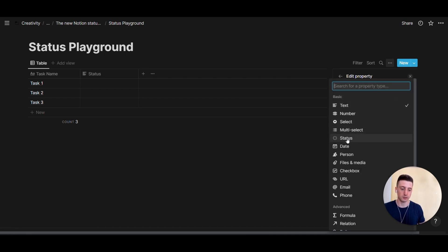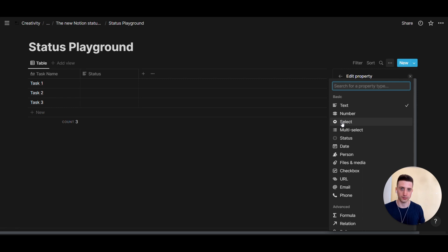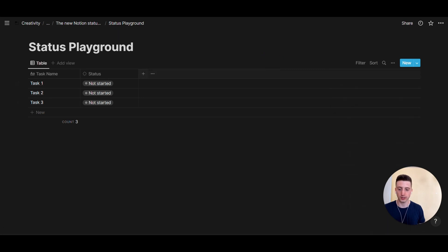Whereas until now, we were used to selecting the select property to create statuses in a task management system where you would manually create options for to do, doing, done, or whatever in between, but the new status property comes with those options pre-populated, as you can see right here.